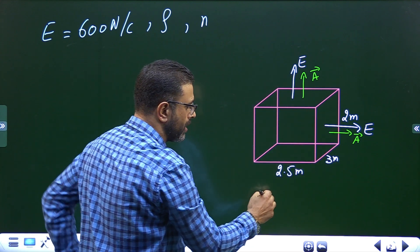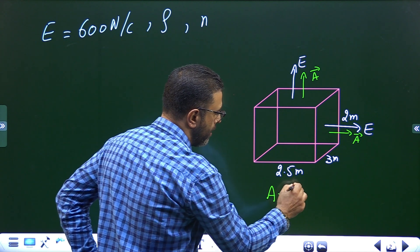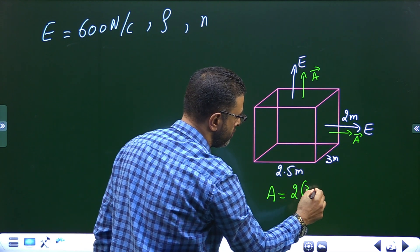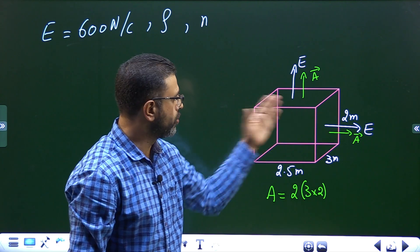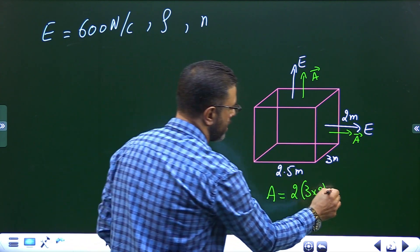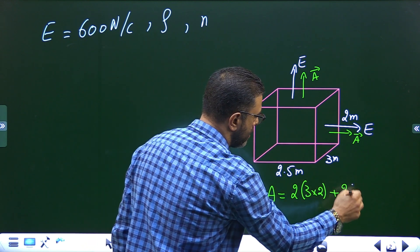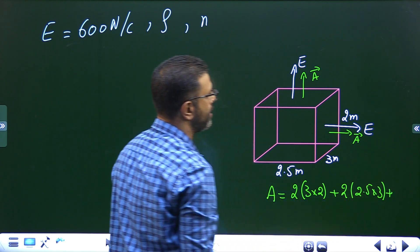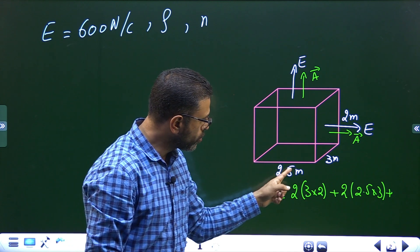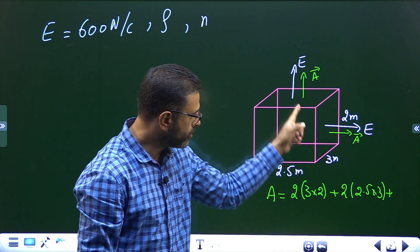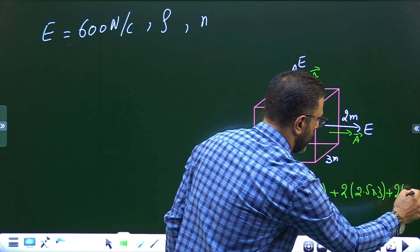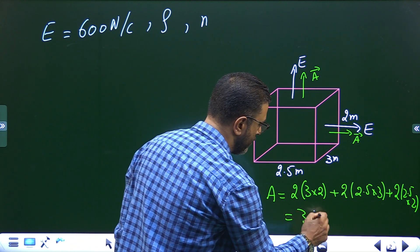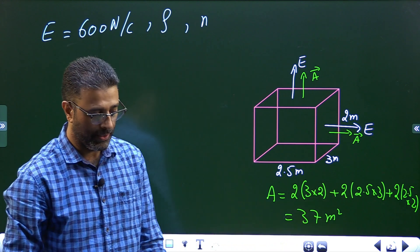The total surface area of this cube: right face and left face are 3 × 2 each, so twice 3 × 2; top and bottom are 2.5 × 3 each, so twice 2.5 × 3; front face and back face are 2.5 × 2 each, so twice 2.5 × 2. This comes out to be 37 square meters.